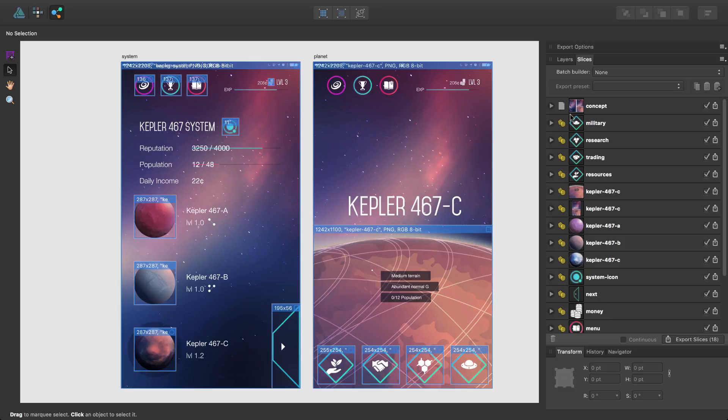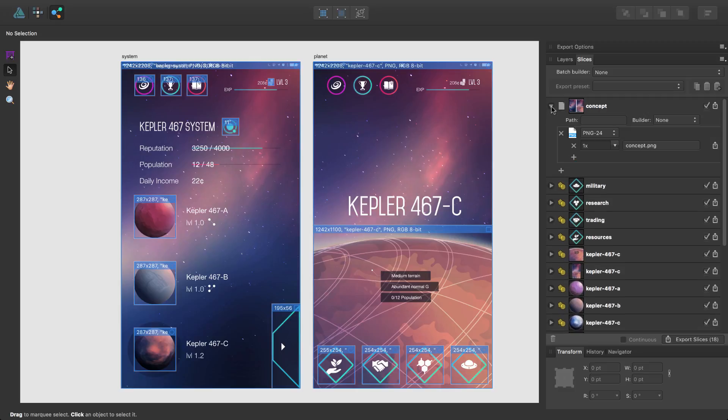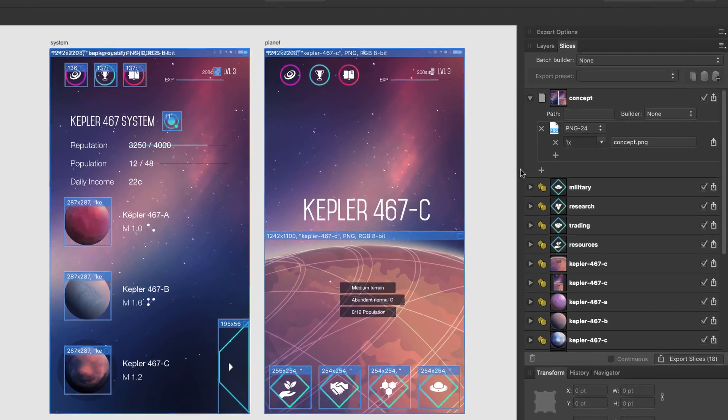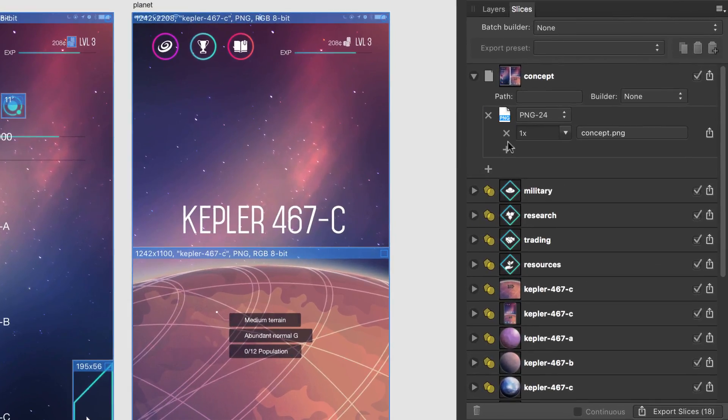So if I click this arrow next to the concept slice, I'll see the export setup for this slice. Currently, this slice, which covers the entire document, will export both artboards together in a single PNG.